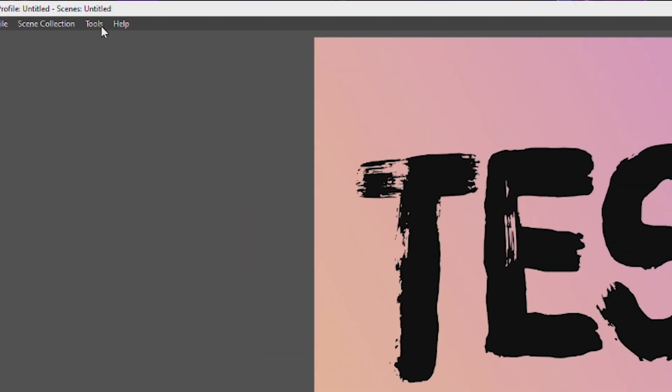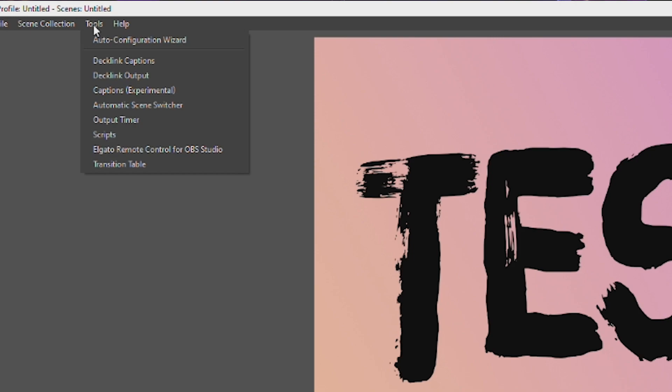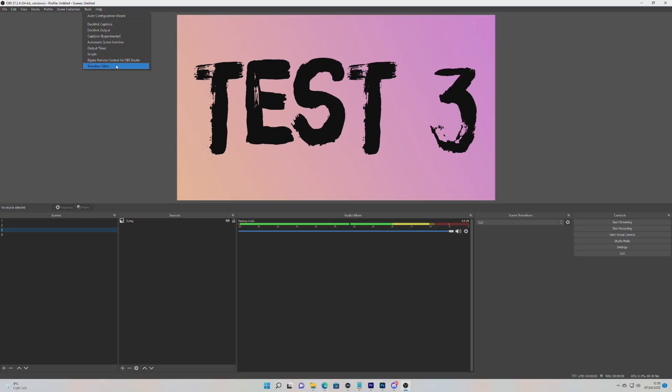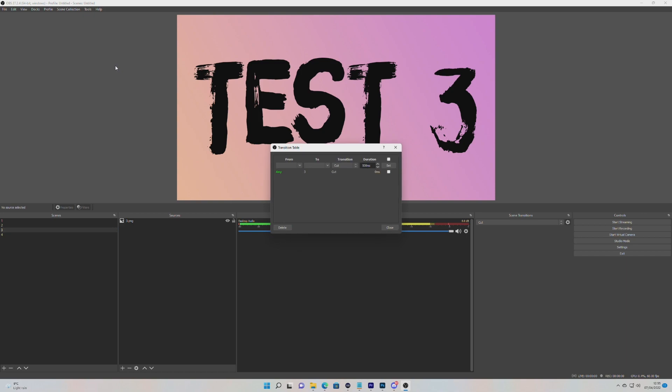Now at the top of OBS, click on Tools, and you'll see that Transition Table is now available. Click on that and this pop-up will appear.